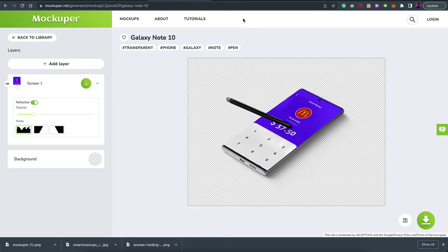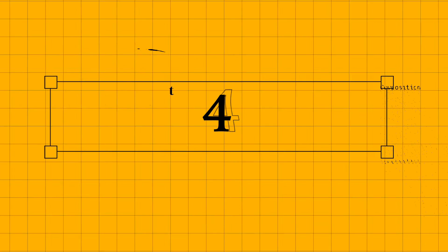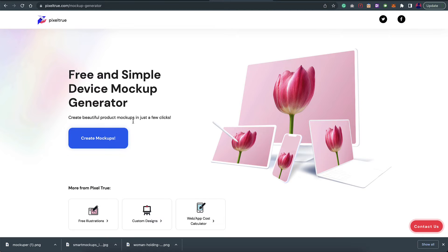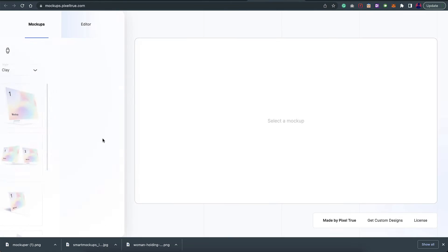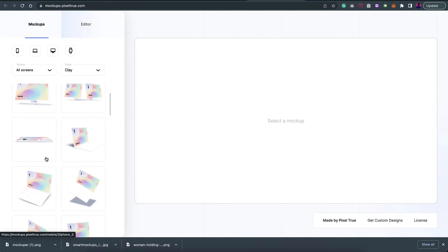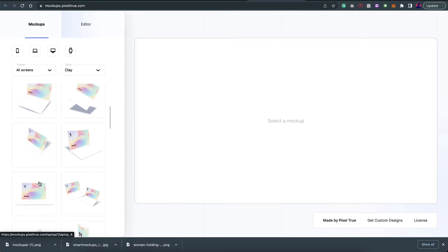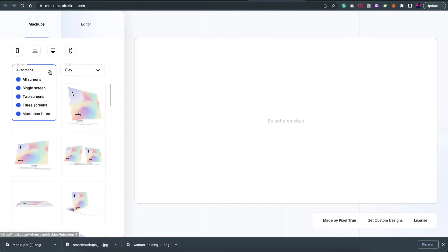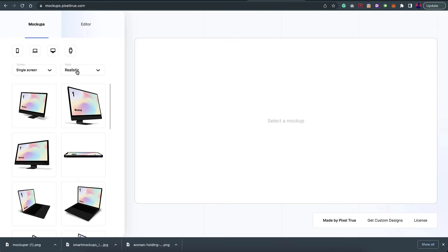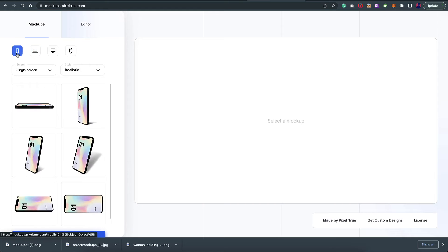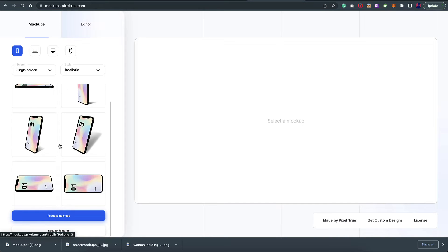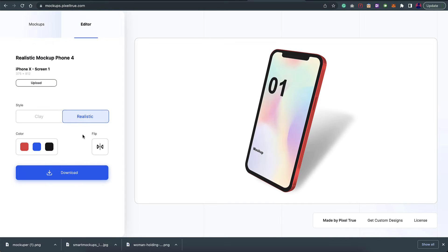That being said, let's move on to the next one which is pixeltrue.com. Once you come onto this website, just click on create mockups. This will take you to a new page, and here you have the different devices or mockups you can choose from. Here you have the option to filter it out. I'll go for single screen. Here you have the style you want to choose from. If you want a realistic device you can go for that, or you can go for the clay version. Here you have the filters for devices. I'll filter it by smartphones and click on this one.